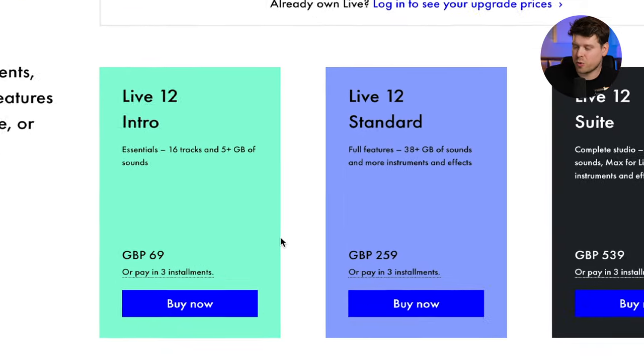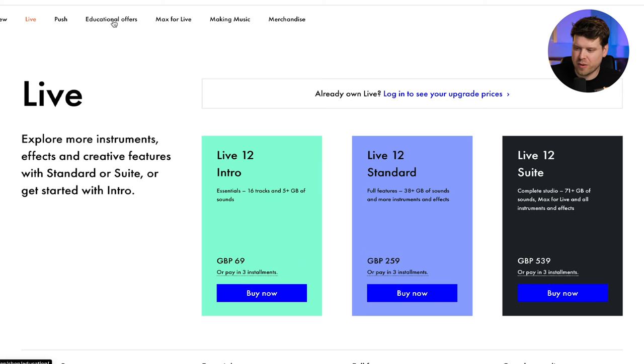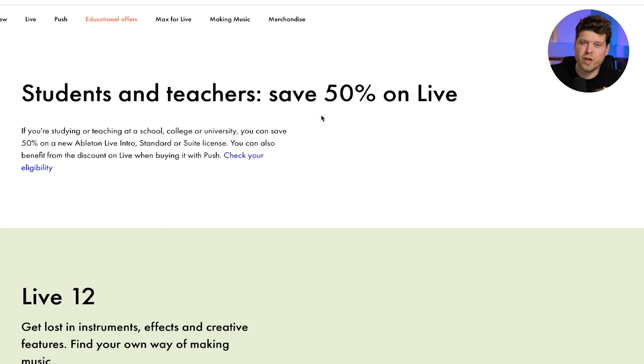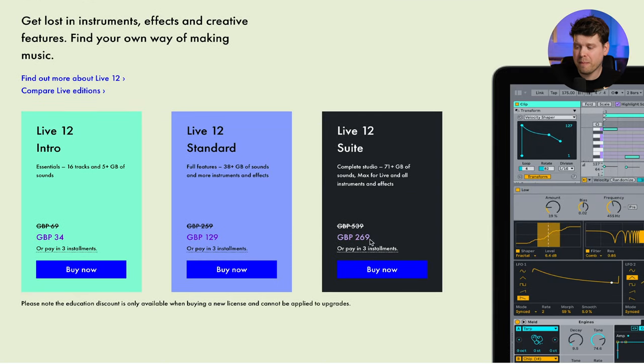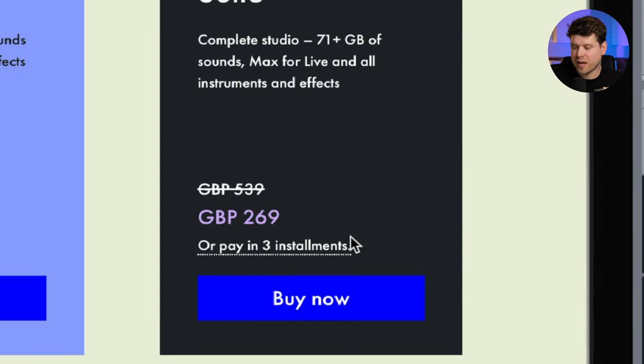If Suite sounds good but the price is a concern, let's look at some price hacks. In some countries, Ableton gives you the option to spread the cost over three payments, which makes it a little less painful. There's also an educational offer — at present, students and teachers get 50% off, which is massive. This does fluctuate, so check regularly depending on when you're watching this. It's the highest discount in a long time; usually it's about 40%, which is still really good, but 50% is an absolute steal. That makes Suite come in at around £269 — considering all the instruments, audio effects, samples, and packs you get, that's a very good price, and you still get the option to pay in three installments.